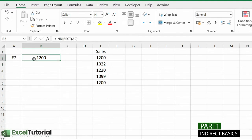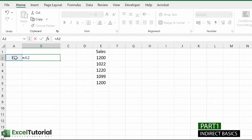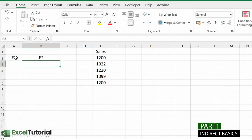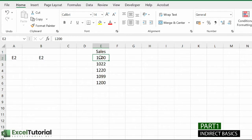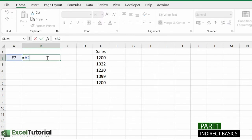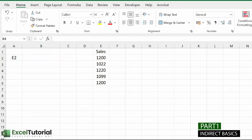Now you might wonder why we need this formula. There are various scenarios we'll cover shortly. If you just type the cell address as plain text without INDIRECT, it reverts back the same text string — not the value 1200. That's why we need INDIRECT: to return a specific value from a cell reference like E2.